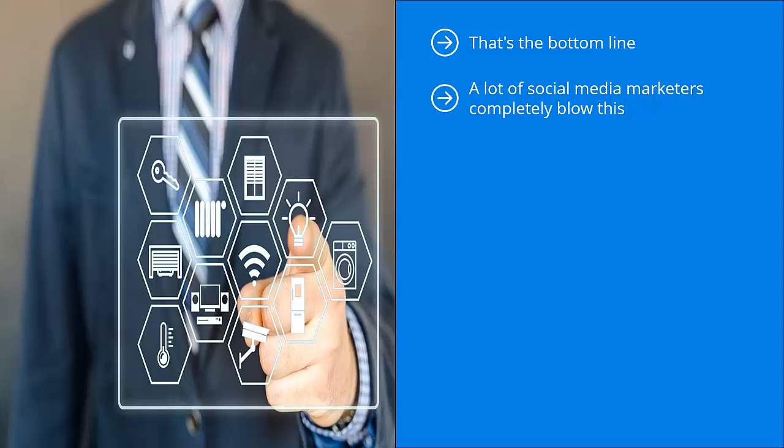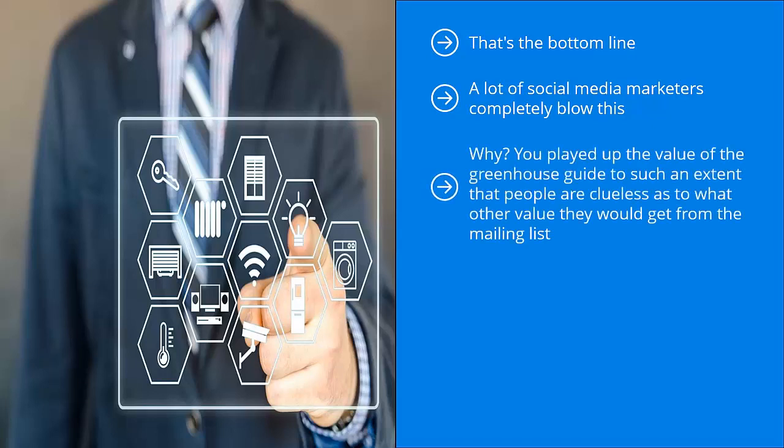They think that it's all about marketing the incentive. Well, to continue with the example I raised earlier, what happens after you get people to sign up to your list in exchange for the greenhouse guide? That's right. Nothing.